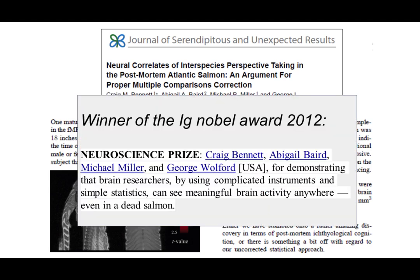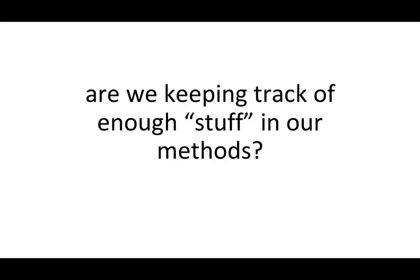They had to write this up, and this study won the Ig Nobel award for 2012. They won the neuroscience prize for demonstrating that brain researchers, by using complicated instruments and simple statistics, can actually see meaningful brain activity even in a dead salmon. This leads us to the next topic: keeping track of stuff in our methods.